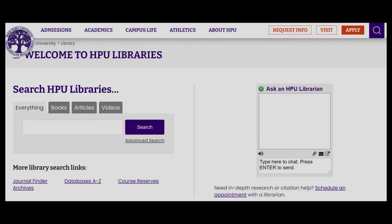If you have questions about using Journal Finder, finding full text, or putting in an interlibrary loan request, feel free to email reference at highpoint.edu or chat in using the library's chat box.